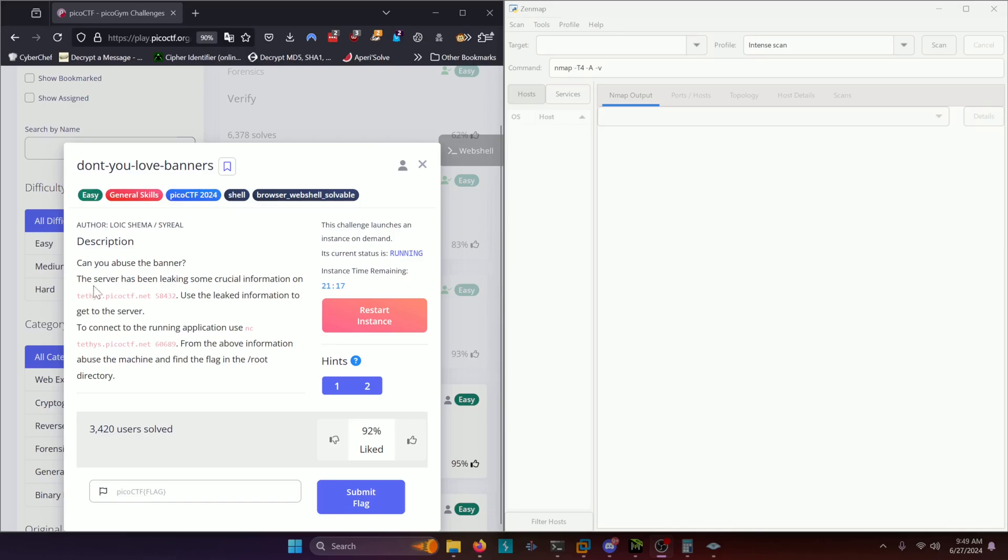Can you abuse the banner? The server has been leaking some crucial information on this server. Use the linked information to get to the server. To connect to the running application, use nc server port. From the above information, abuse the machine and find the flag in the root directory.